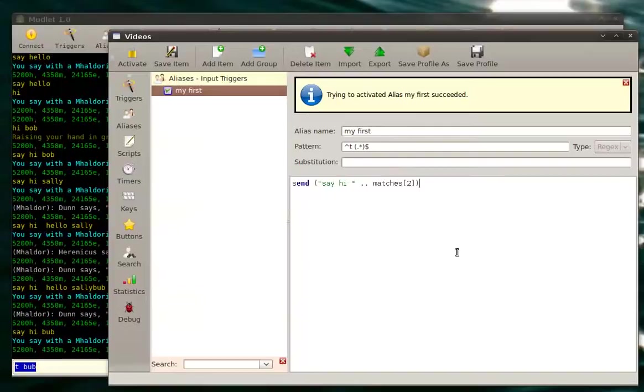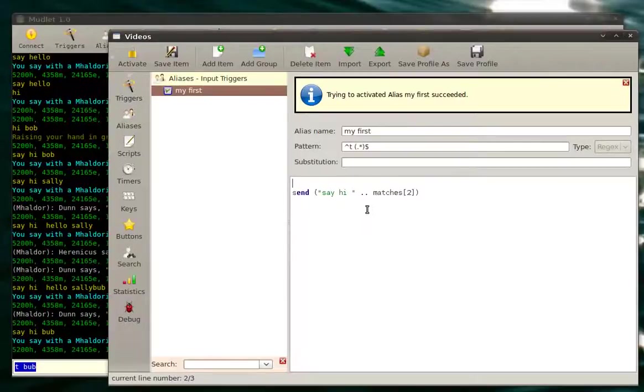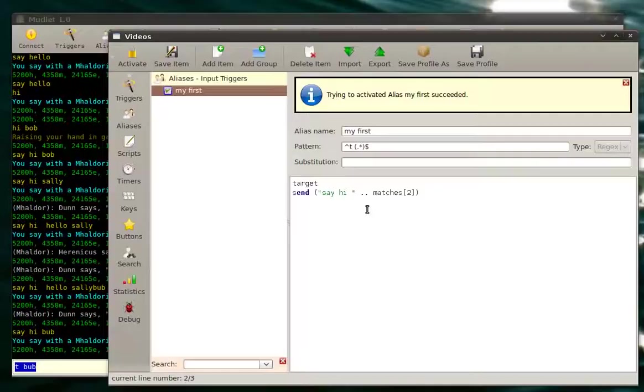Now, because it's a targeting alias, the point of the whole alias is to save your target into a variable. How you save your target is you type variable, let's call our variable target, target equals what we want.